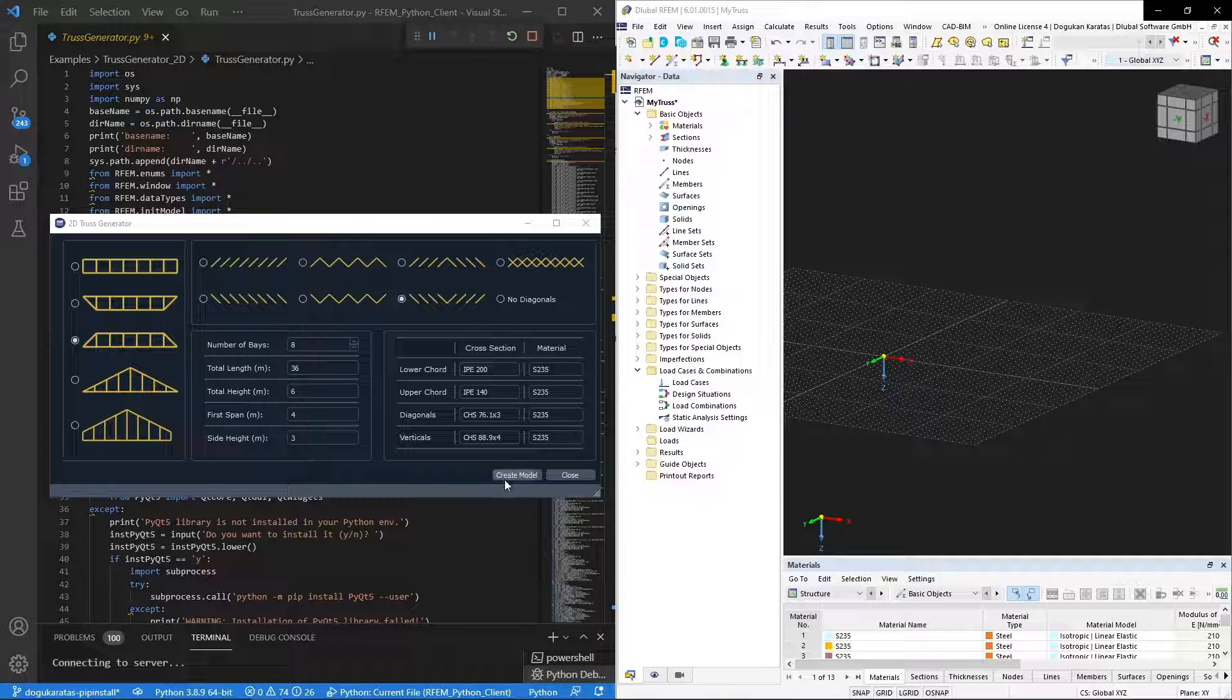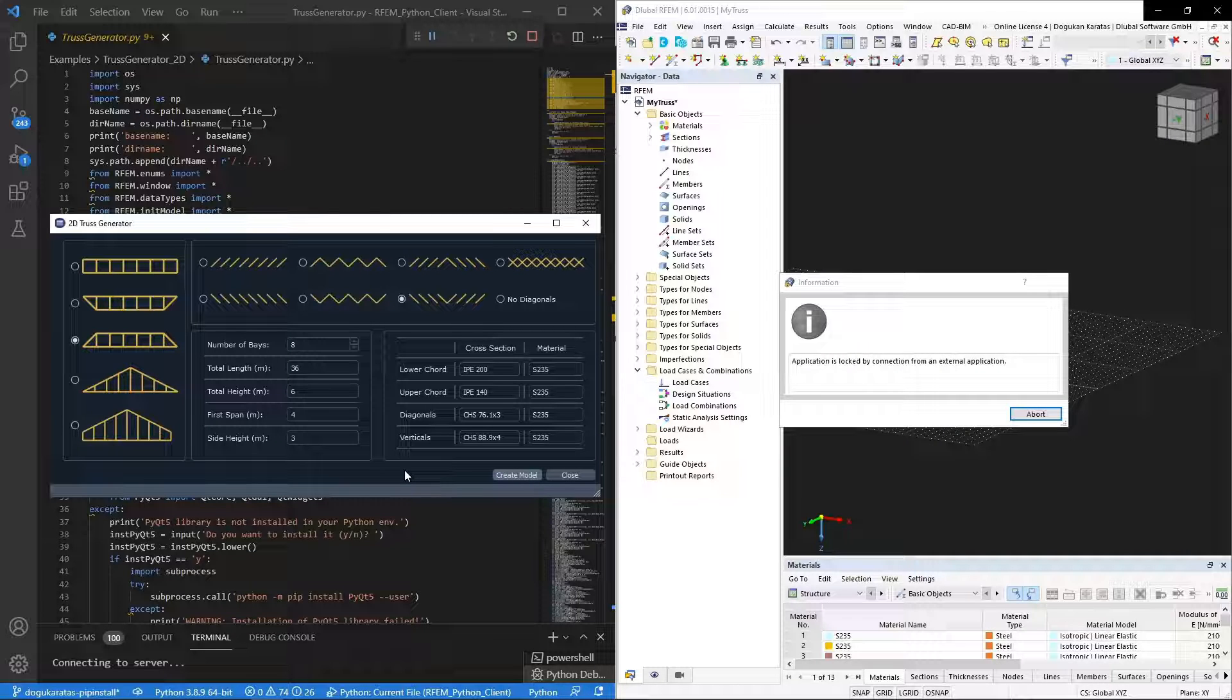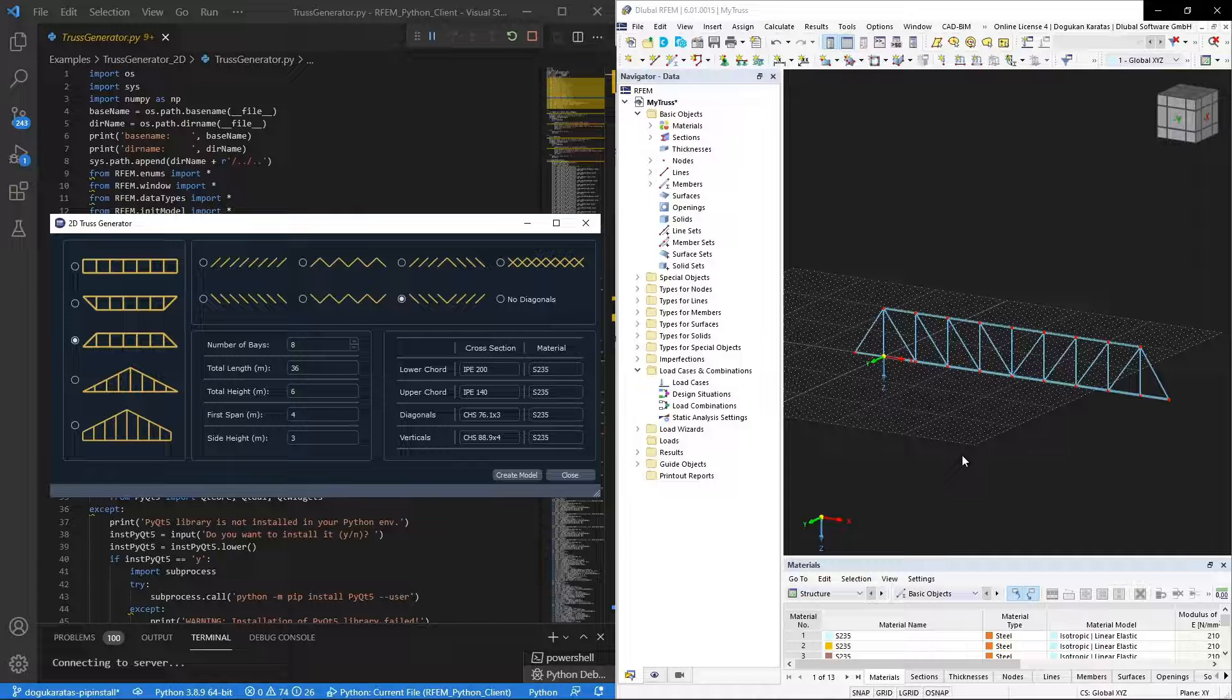With this dialogue, if we click create model button, we can communicate with RFM easily and we can create the desired truss configuration.